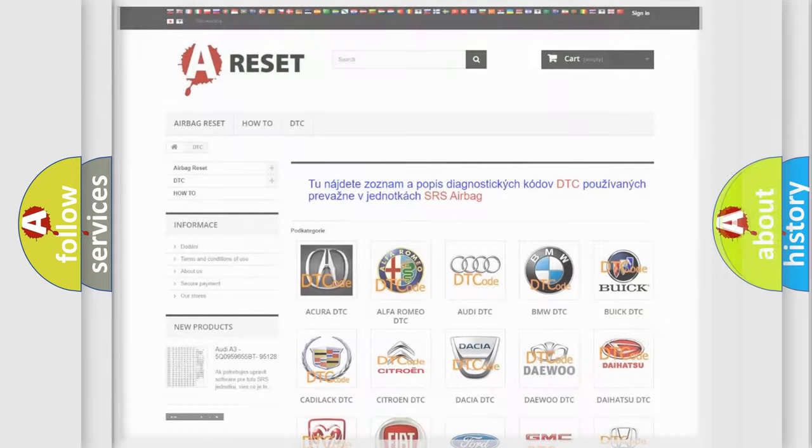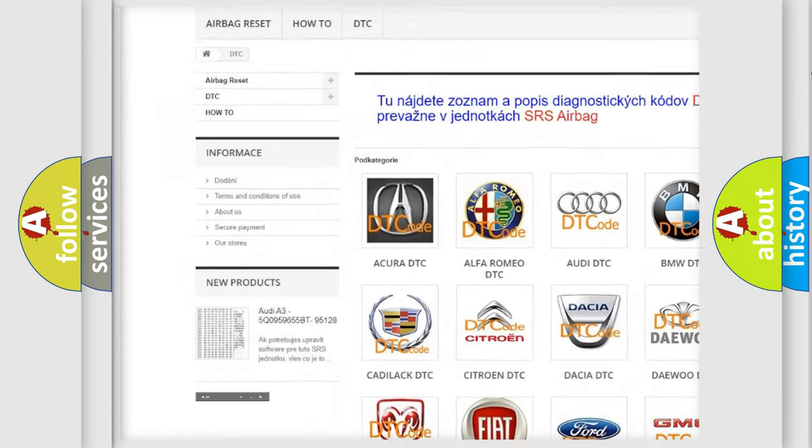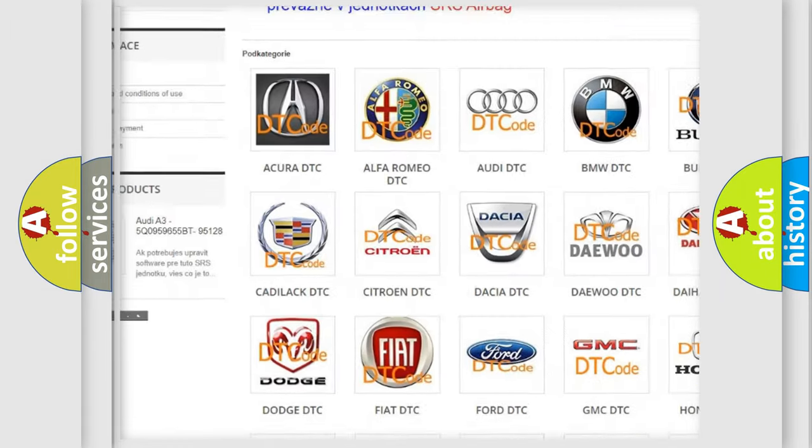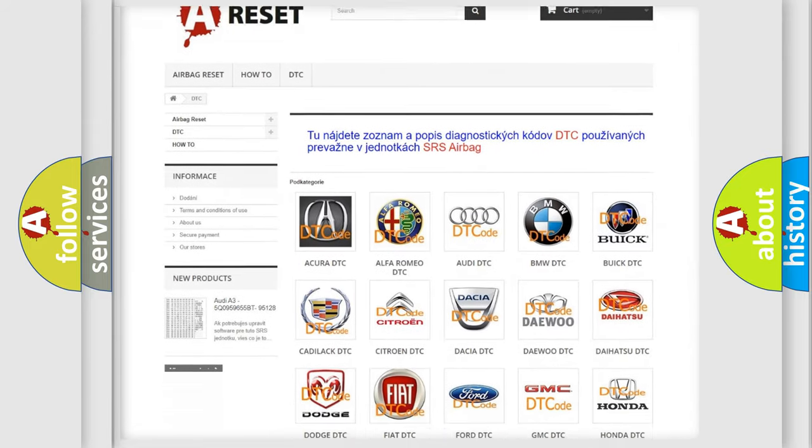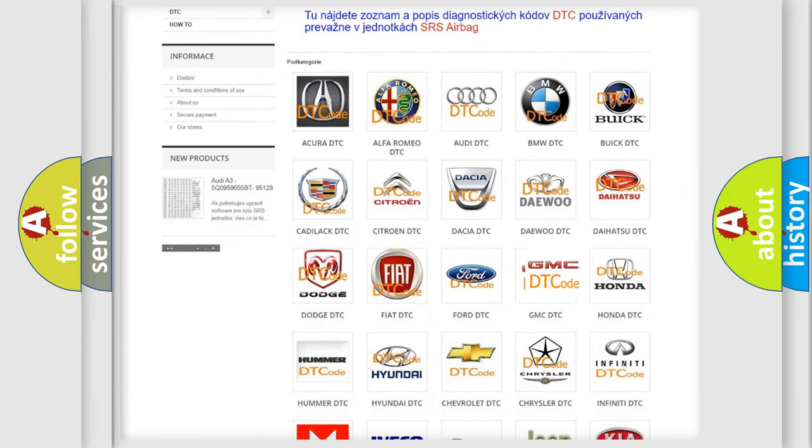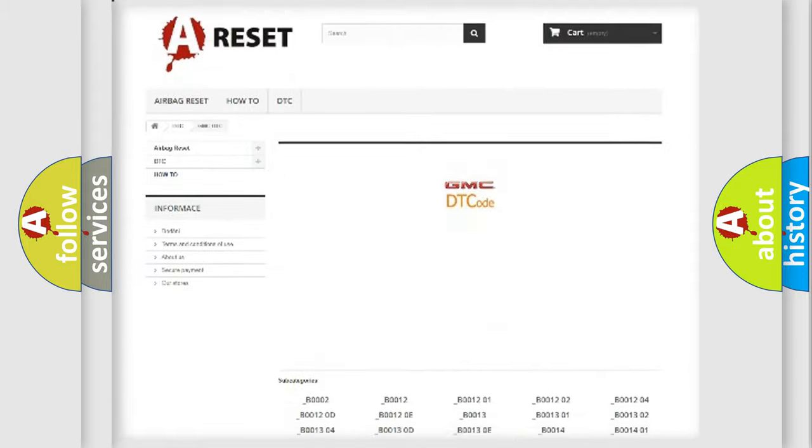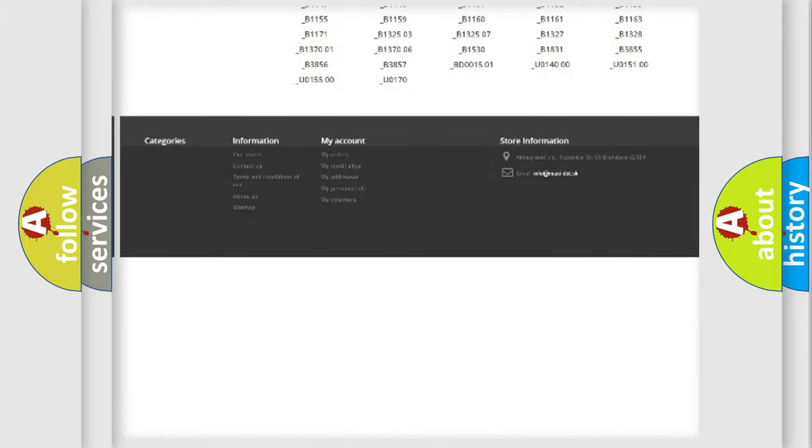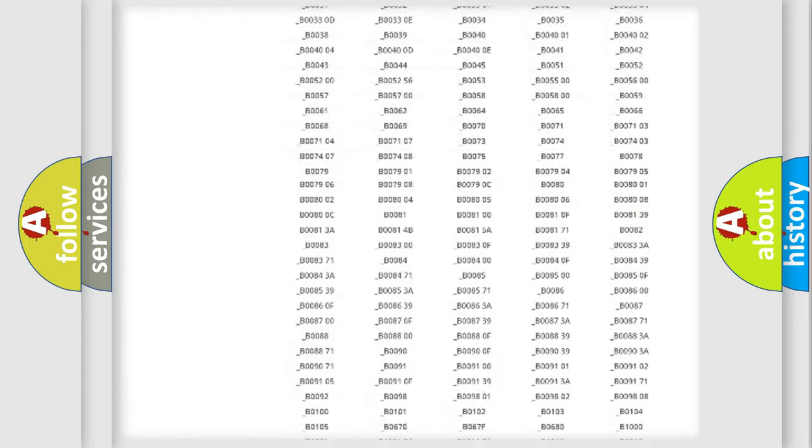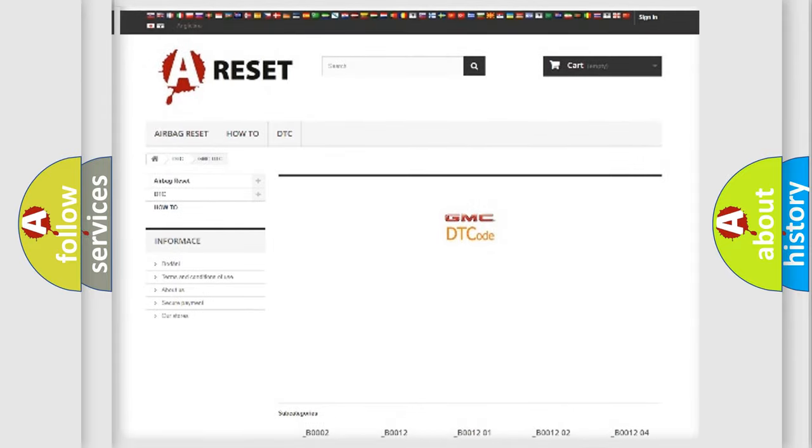Our website airbagreset.sk produces useful videos for you. You do not have to go through the OBD2 protocol anymore to know how to troubleshoot any car breakdown. You will find all the diagnostic codes that can be diagnosed in GMC vehicles, also many other useful things.